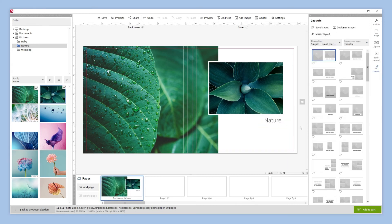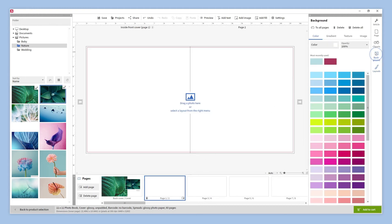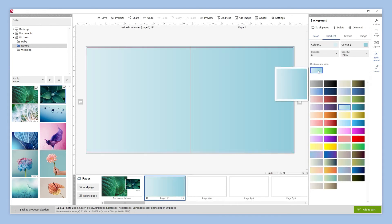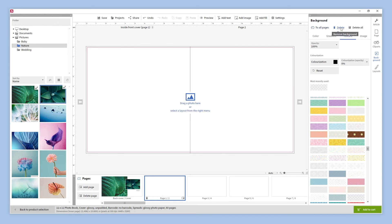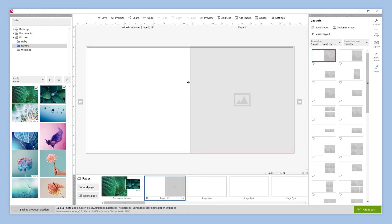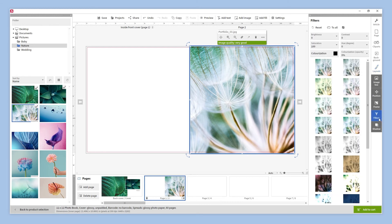And our cover is ready. For the first pages, we will add a background. We need to click on the background button and can choose between color, gradient, texture or select an image. We can apply the same background to all pages if we want and delete it here. This time, we are going to choose a layout with an image box covering the right page and drag a photo over it. We can make some color adjustments to our photo. If we click on the filters button, different options will be displayed. In this example, we are going to increase the saturation a little bit. And the pages are ready.